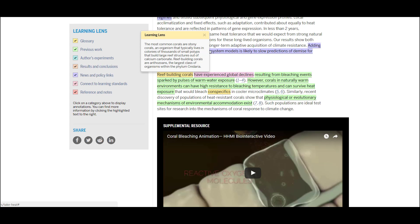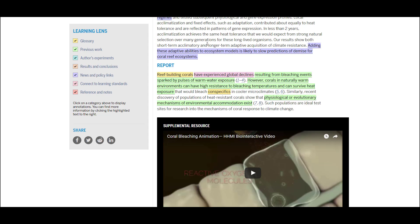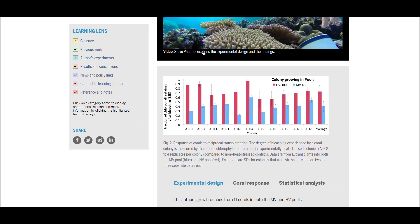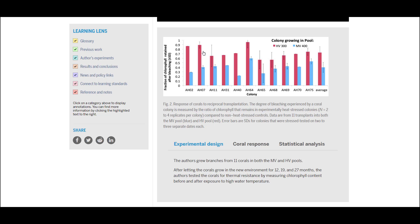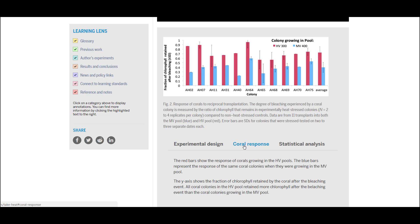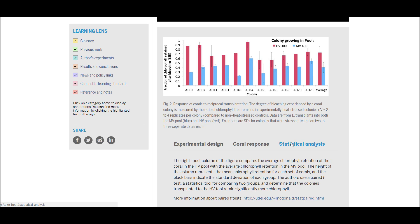We recommend that teachers use these annotated papers to learn more about a subject that they are unfamiliar with but would like to include in their curriculum. In addition to the annotations provided within each of the Learning Lenses, all of the figures in the paper are accompanied by a set of tabs. These tabs provide a more in-depth explanation of the methodology, data visualization, or results and conclusions set forth in the figure. Here we see that the annotator has chosen to highlight experimental design, the resulting response of the coral to the experimental conditions, and finally a more detailed explanation of the statistical analyses used for this figure.